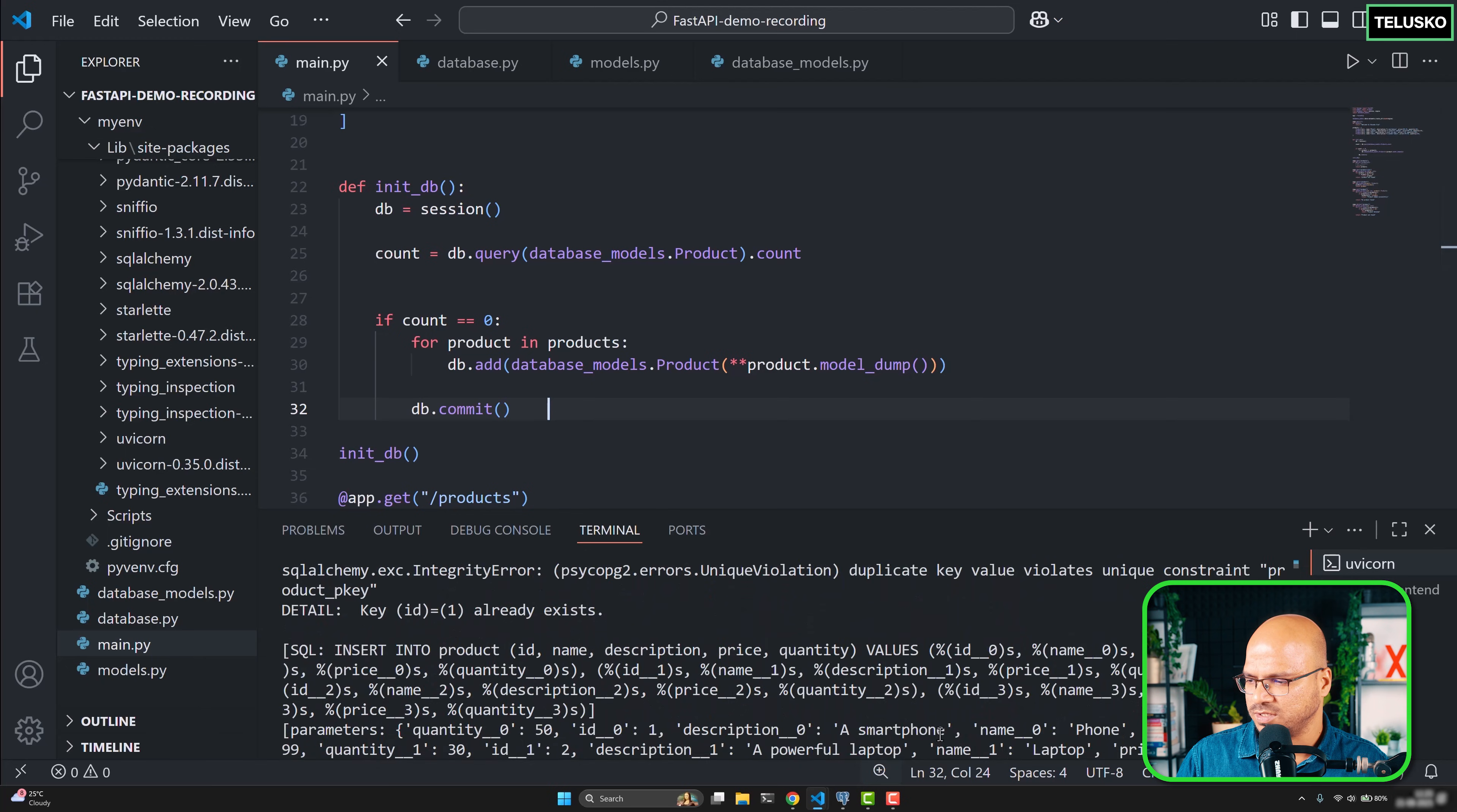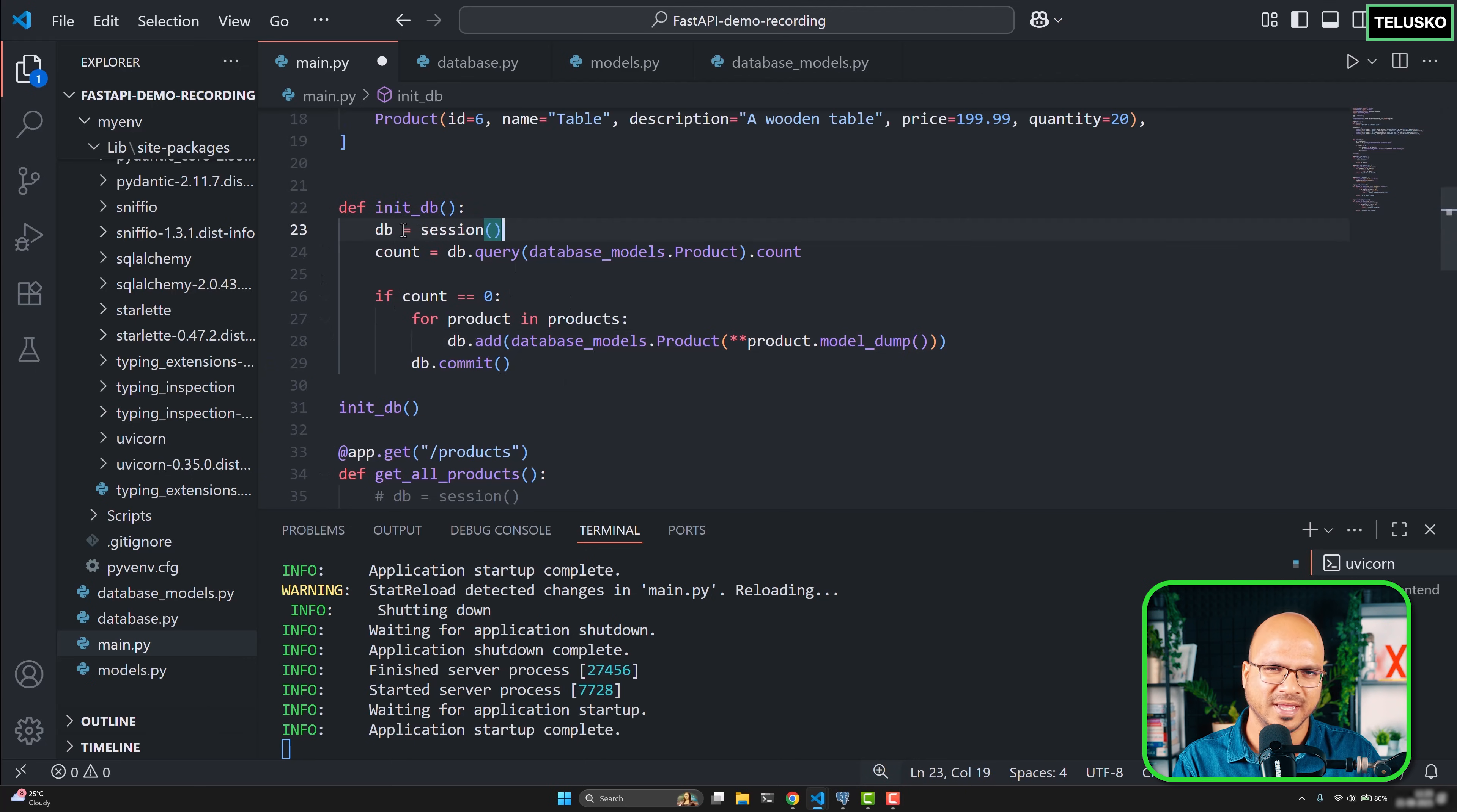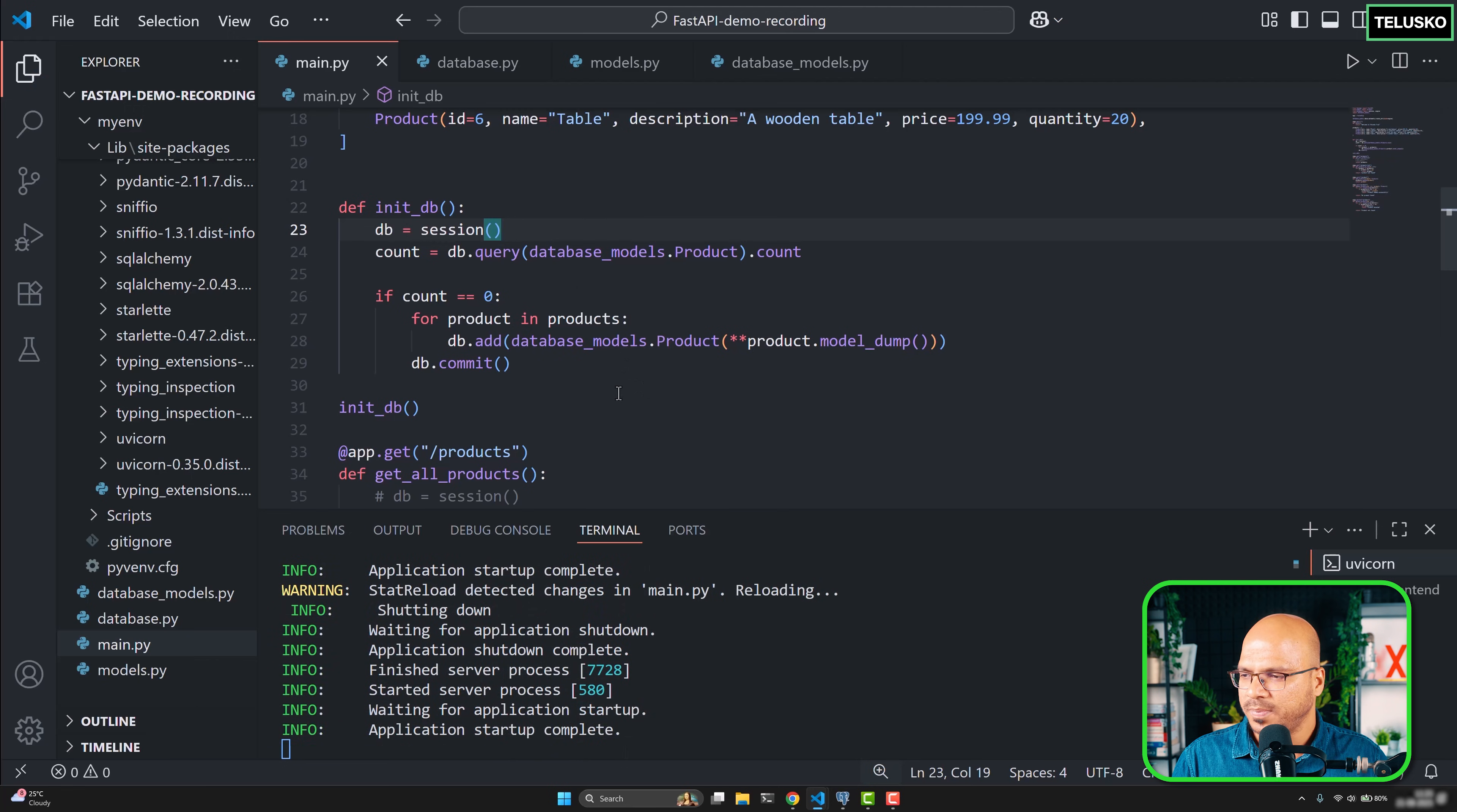Anyway, in the normal project we don't even do this, because data will already be there, or maybe you want to add the data manually. I just wanted to show you if you want to have initial data, you can do this.